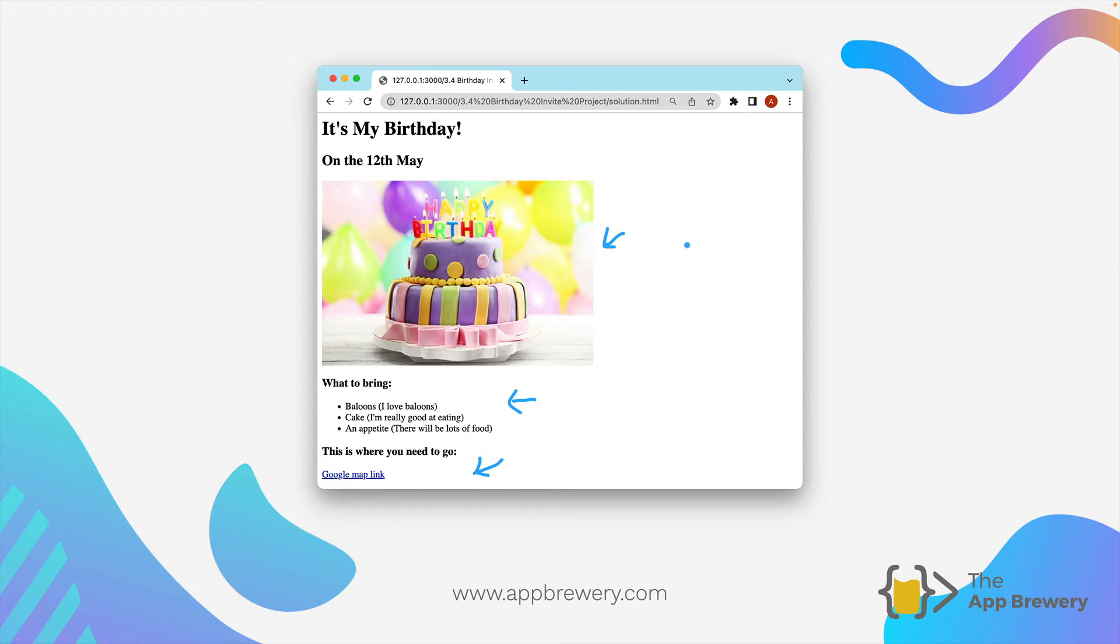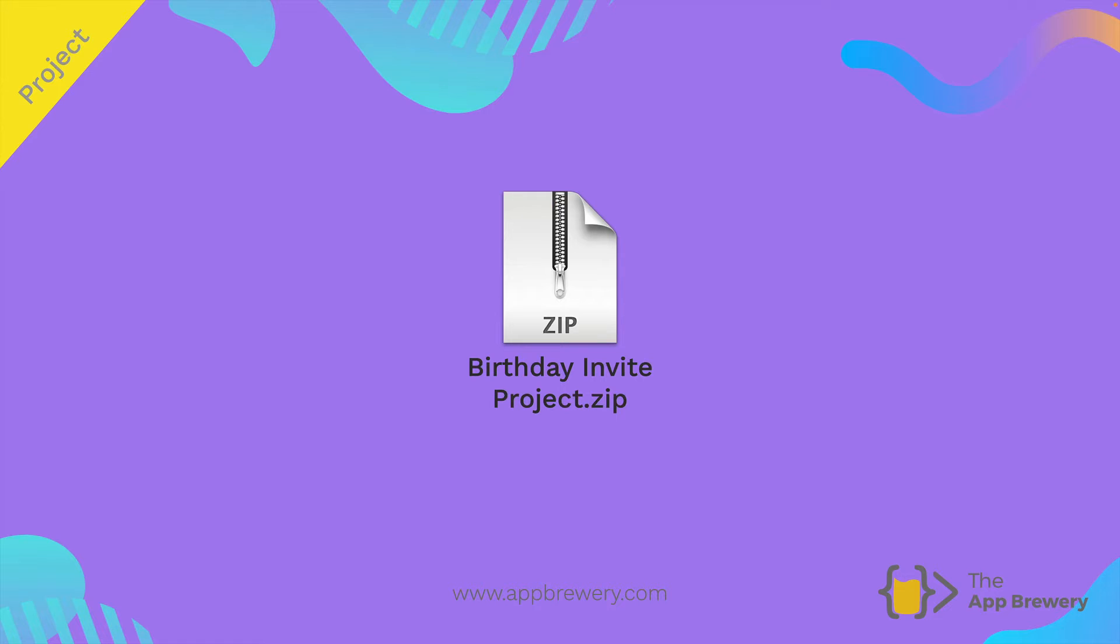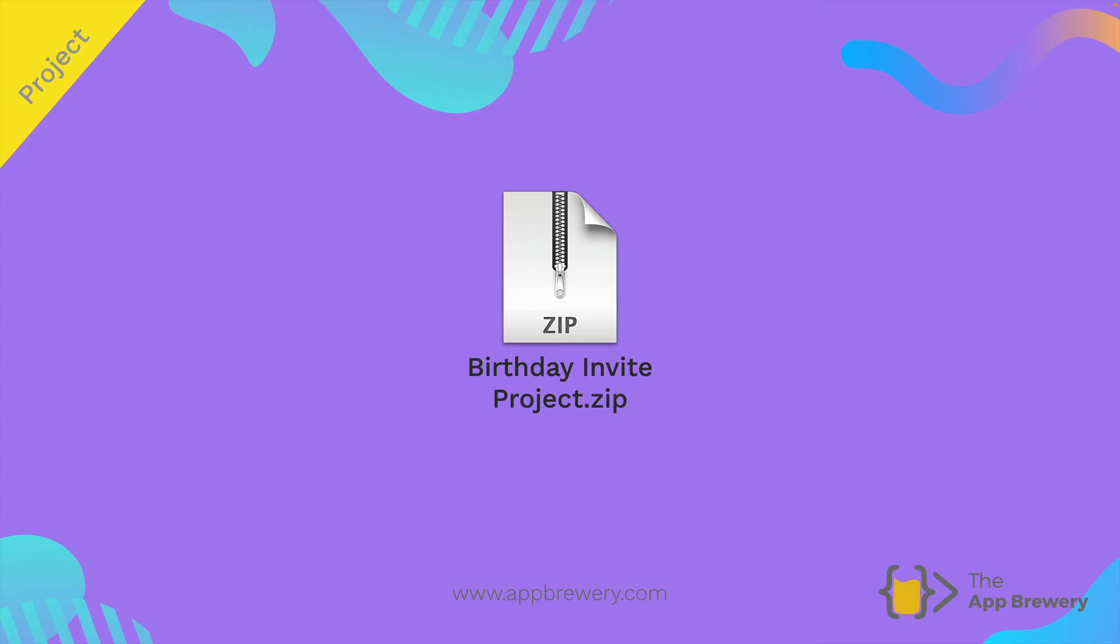Hopefully we're going to combine a lot of the things that you've learned in previous lessons and once you're ready, head over to the course resources for this lesson, download and extract the zip file in order to get started.